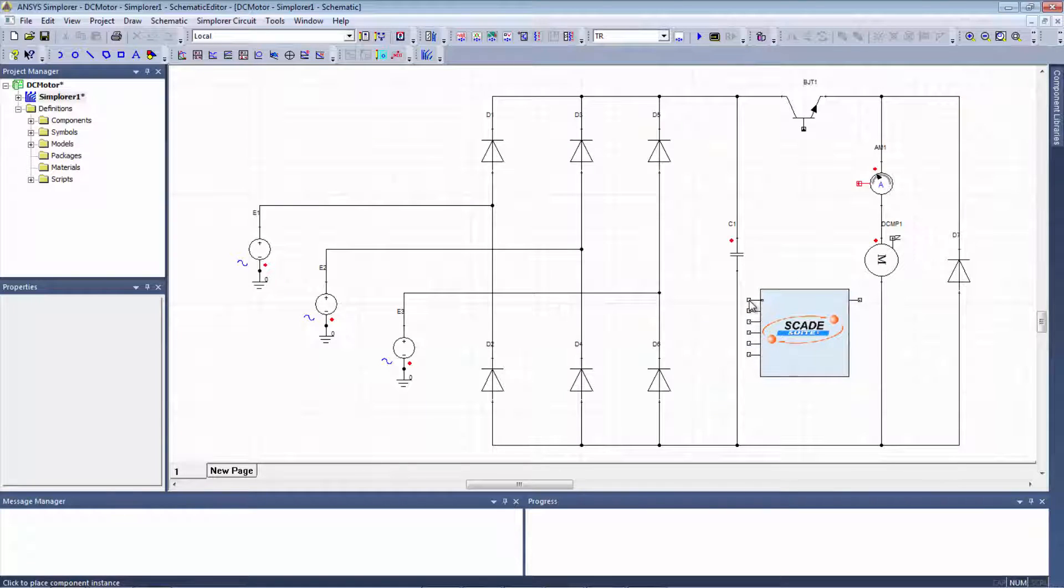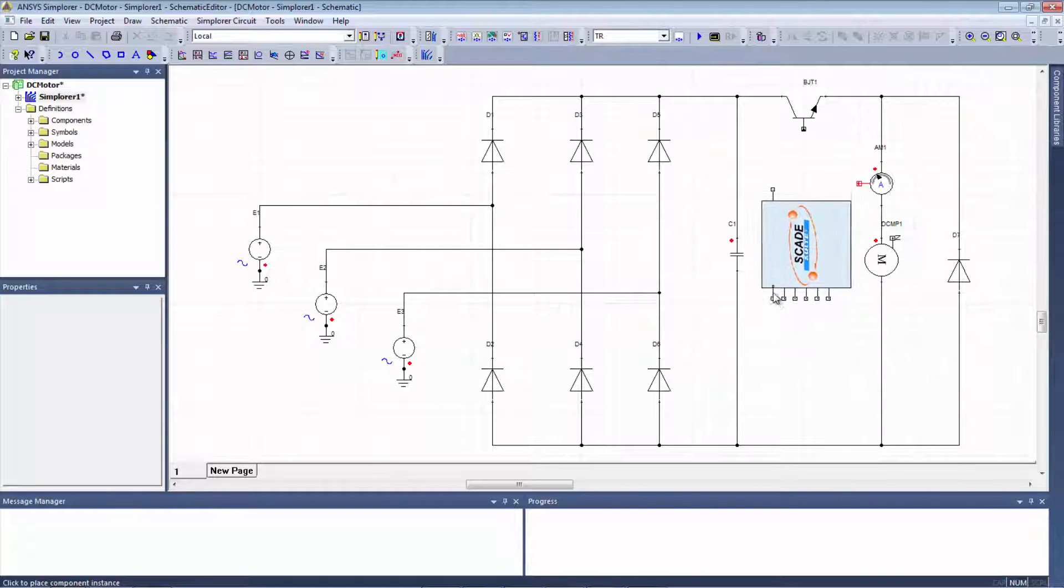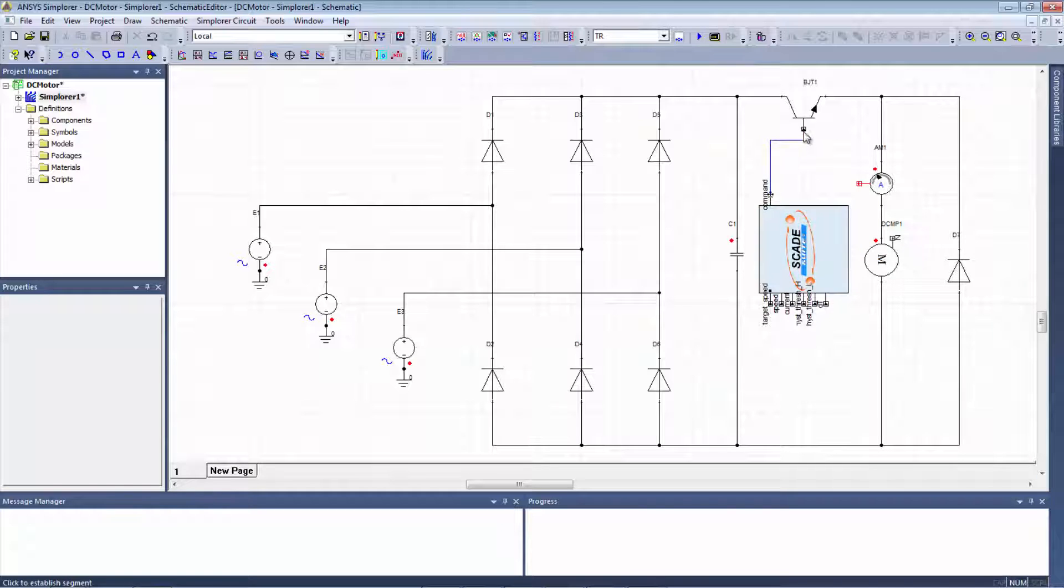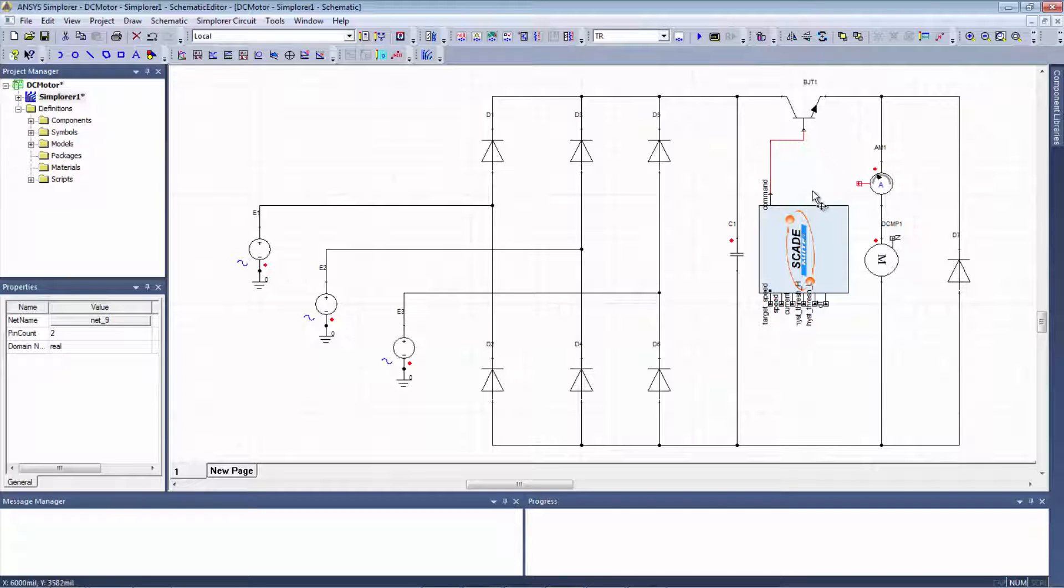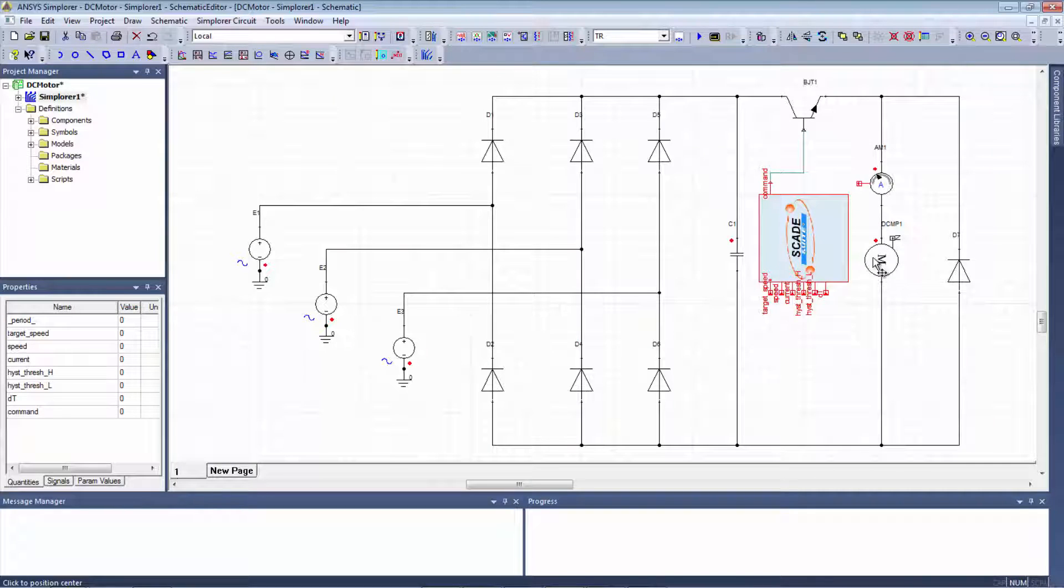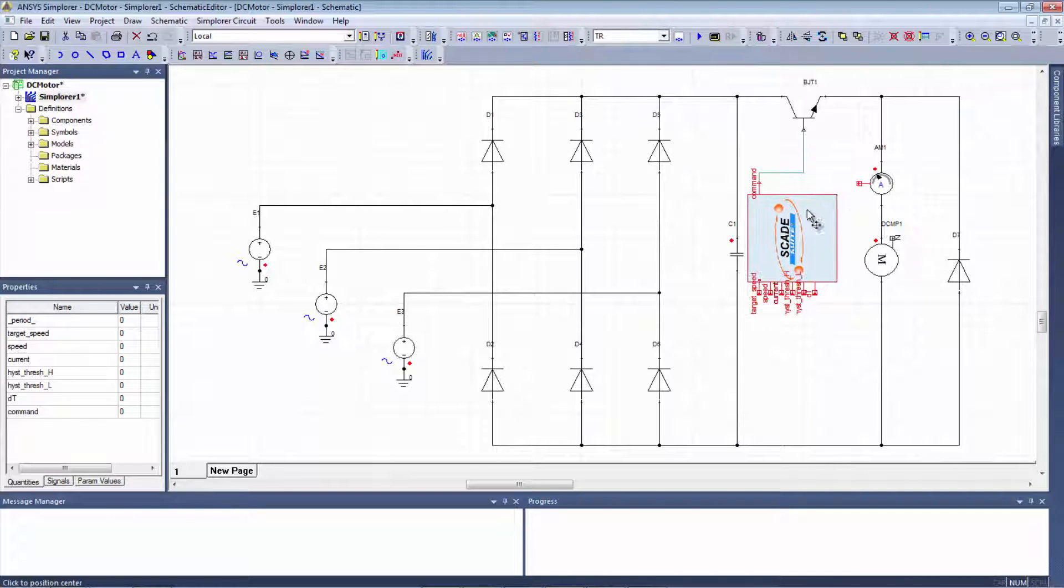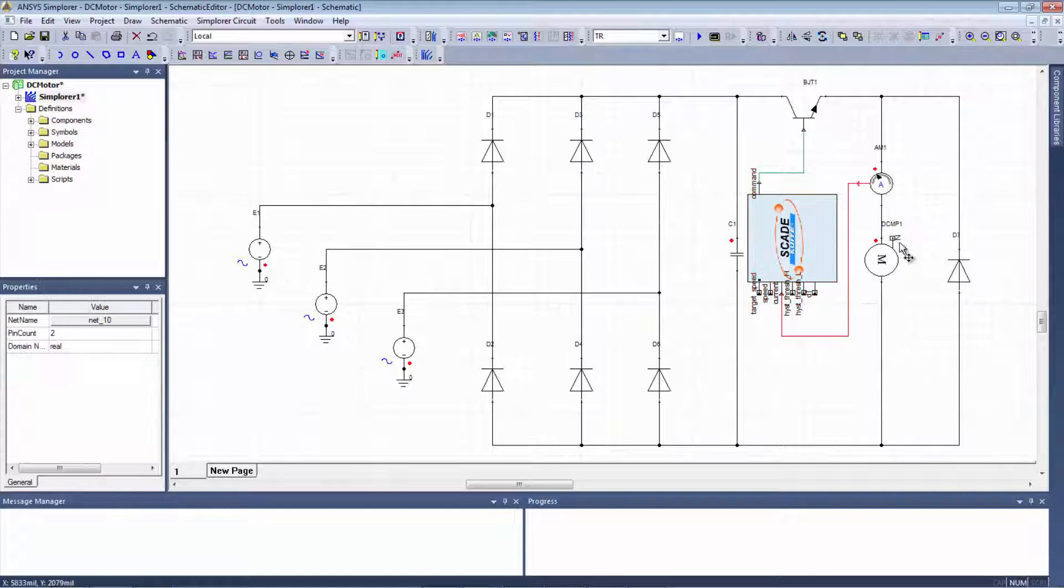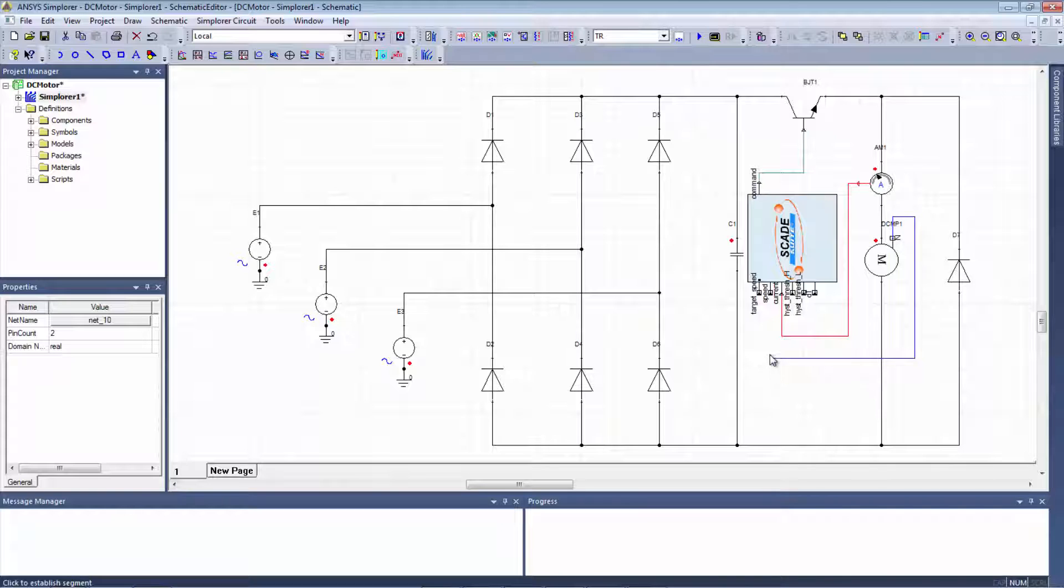I will just now connect the interfaces. One to control my switch. And then, I will just connect the information that I need to control the switch, which are the current. That goes here. And the other one, which is the motor speed, that should go here.